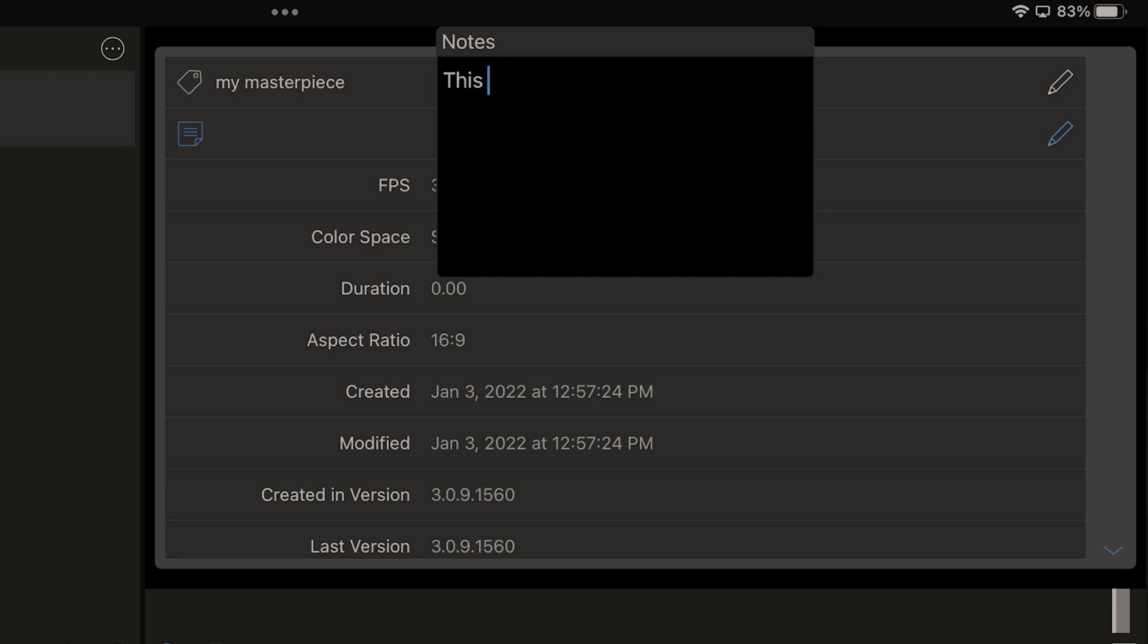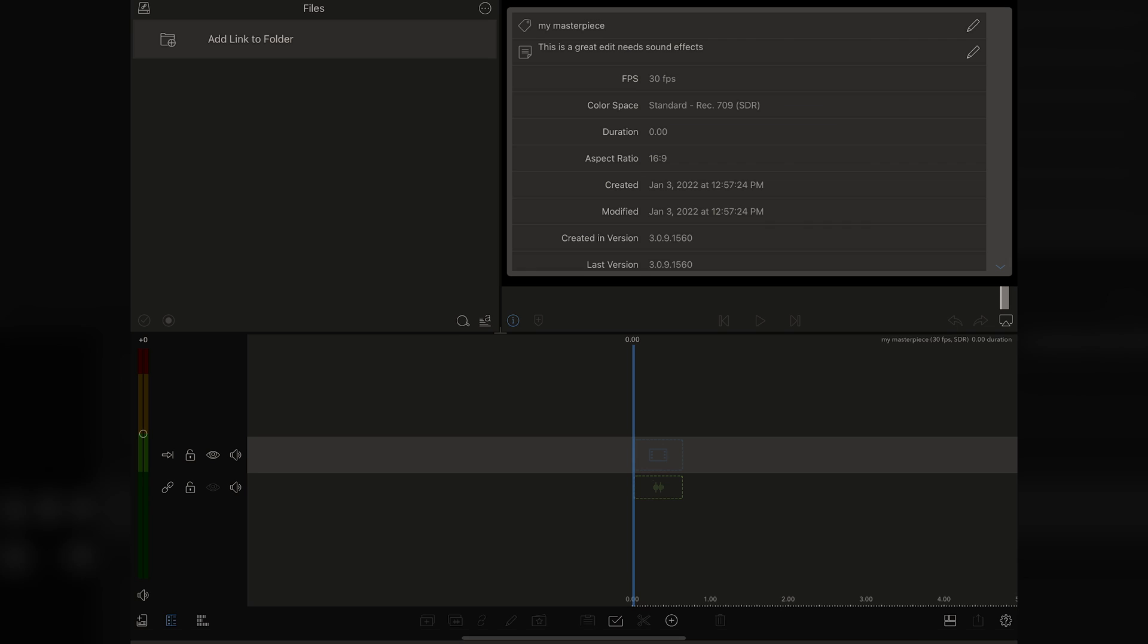It's going to bring up the information to our timeline, and it tells us all of our information we need to know, which we just created. The cooler thing is that you can add a note right here, and so I can say, this is a great edit needs sound effects. Now I added those notes there, and now they're right there, so I can stay organized.